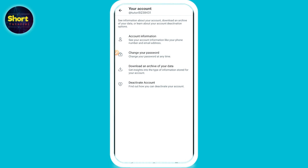You have to pay $8 per month, according to Elon Musk. This is the way to get verified. I hope this video was helpful. If you have any questions or confusion, just drop a comment and I will try to help you. Thank you.